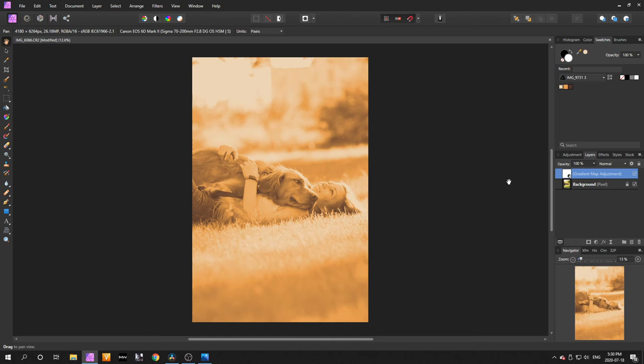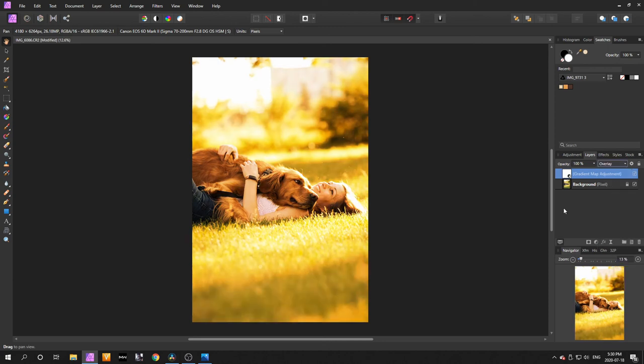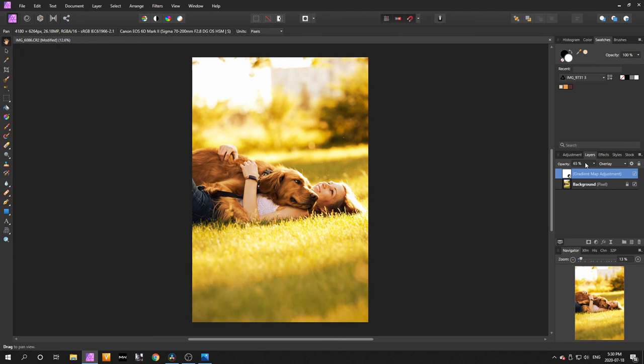Once you're here, go to blend mode and change Normal to Overlay or Soft Light. I really like Overlay, but it's too yellow for me, so I'm going to change the opacity and take it down to around 50.